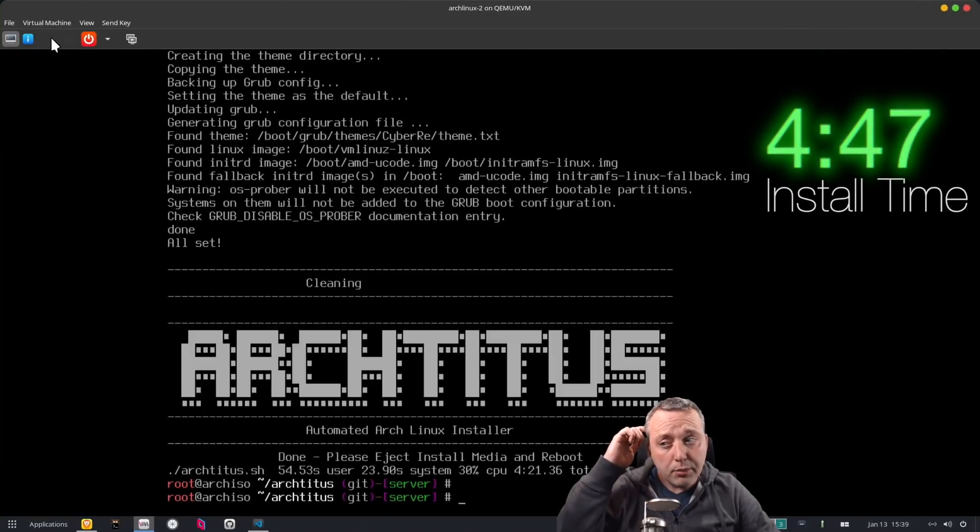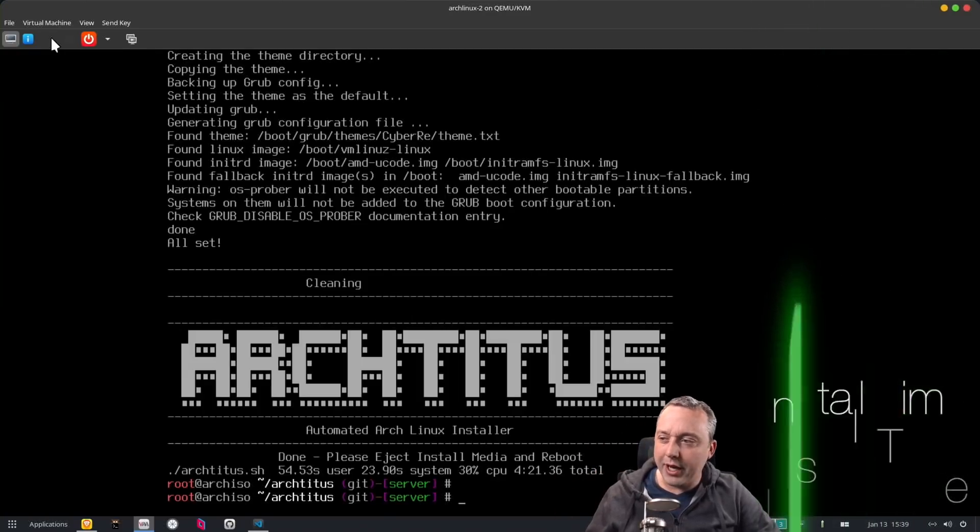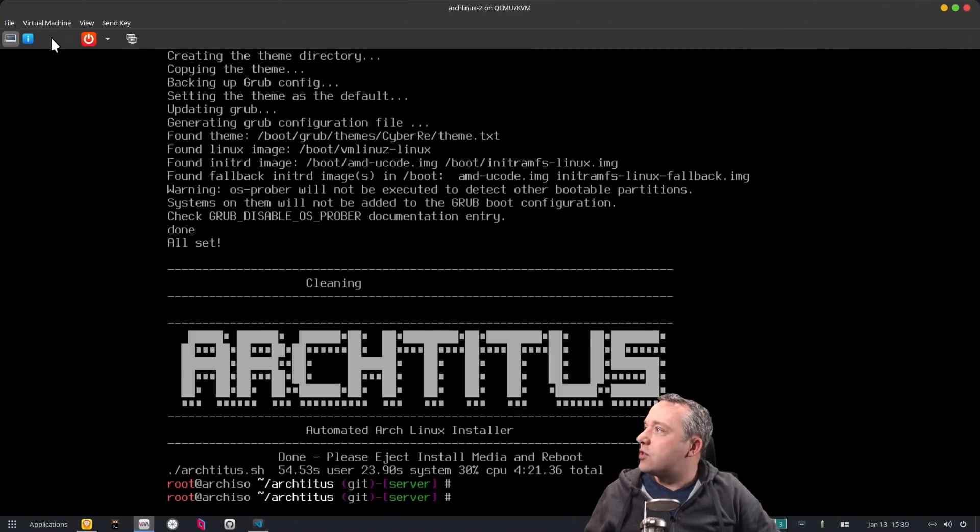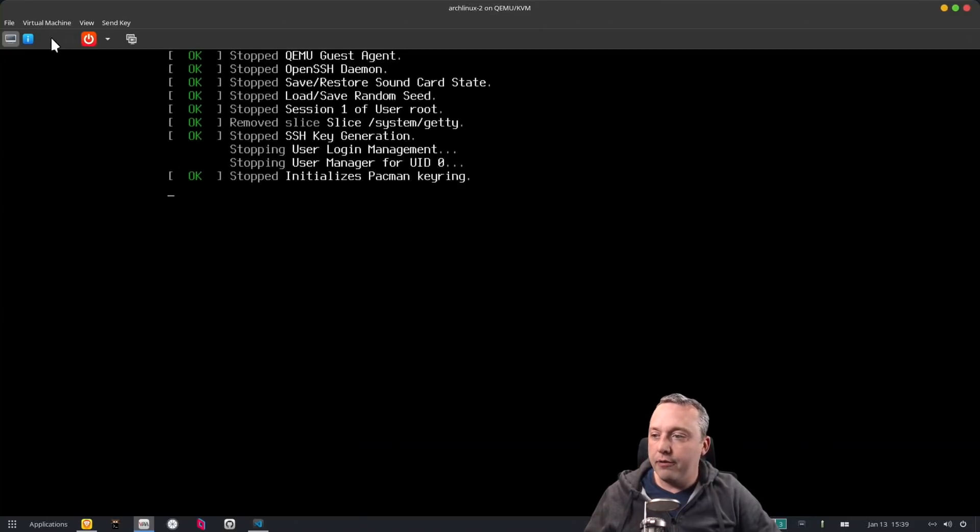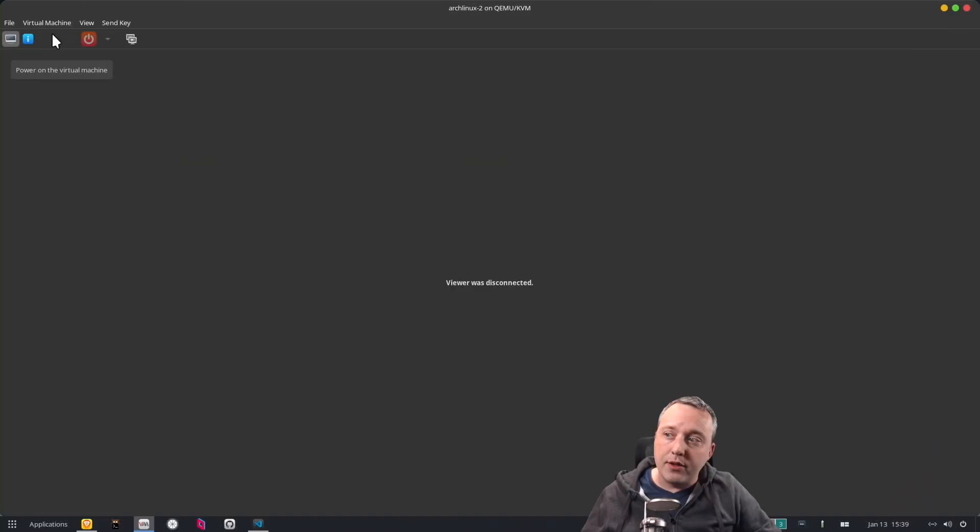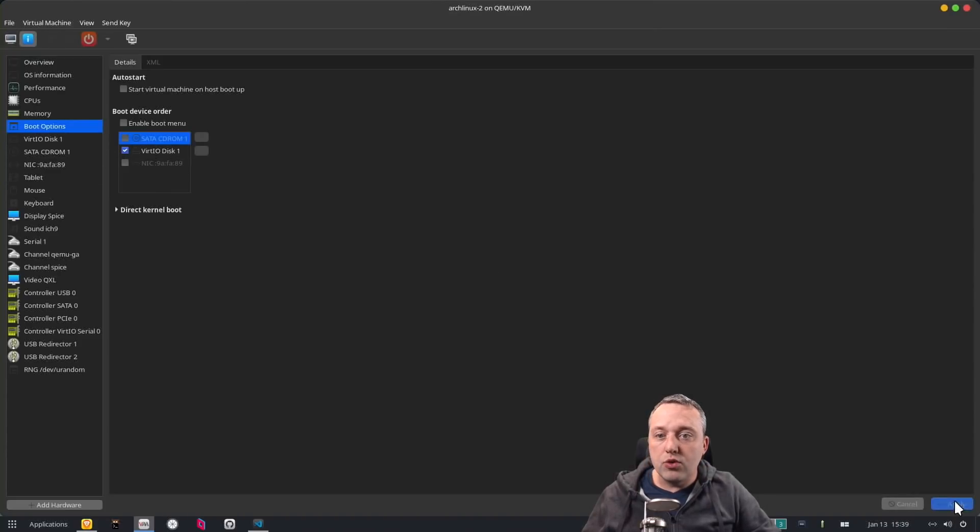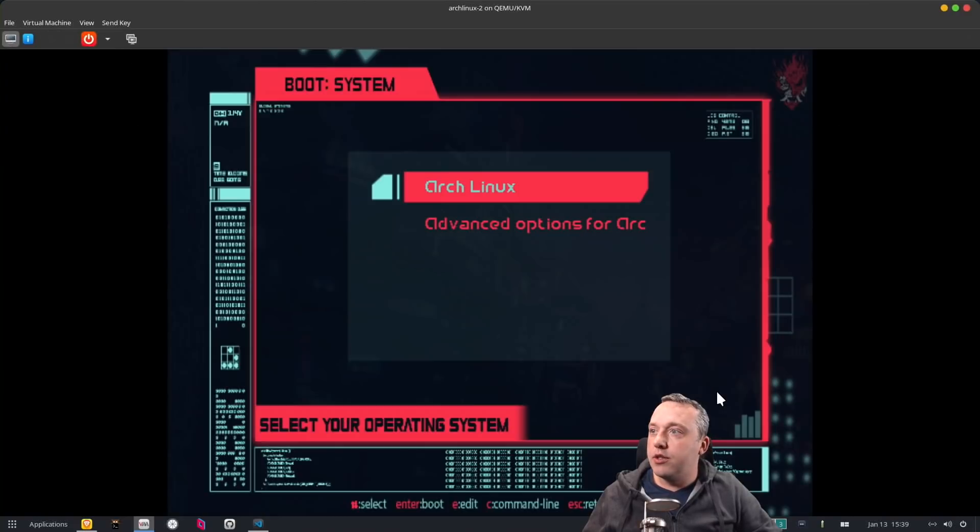All right there we go. That one took about four minutes. I've had this go about three and a half depending on the luck of downloading. So with that let's go ahead and we're going to just do a power off here and then I'm going to eject the installation media so you see what the boot is. We'll just say no CD-ROM and we're just going to boot back in and here we go.